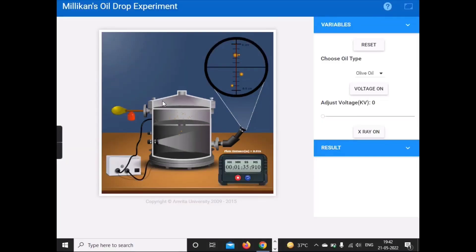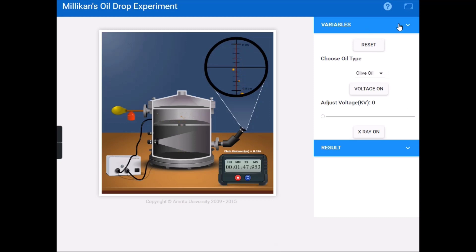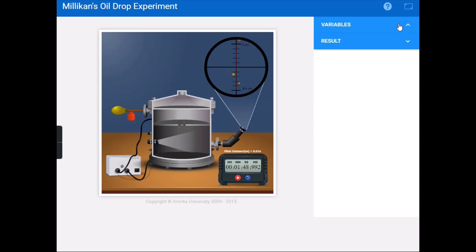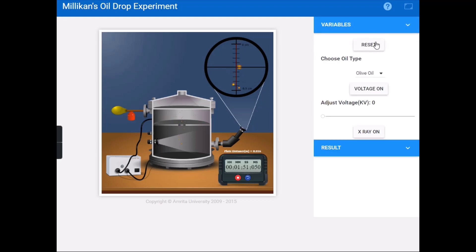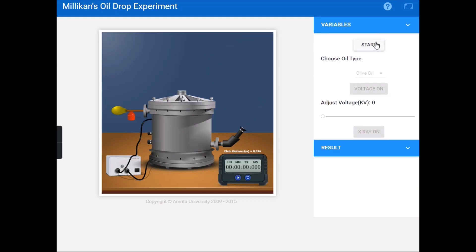The plate distance is already given here, so there is no need to calculate it. The variables section is already filled in. Click on the result box to see the result.